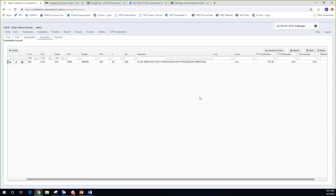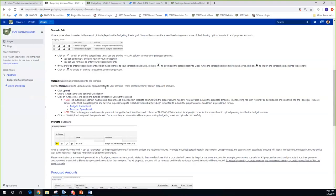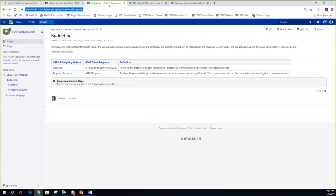Do you guys have any questions? I hope this helps having the budgeting scenario steps available. You can take these and tweak them. You can also look at the budgeting chapter in the user guide, which covers both options under budgeting — scenarios and proposed amounts — in more detail, plus the same scenario steps as a quick guide.